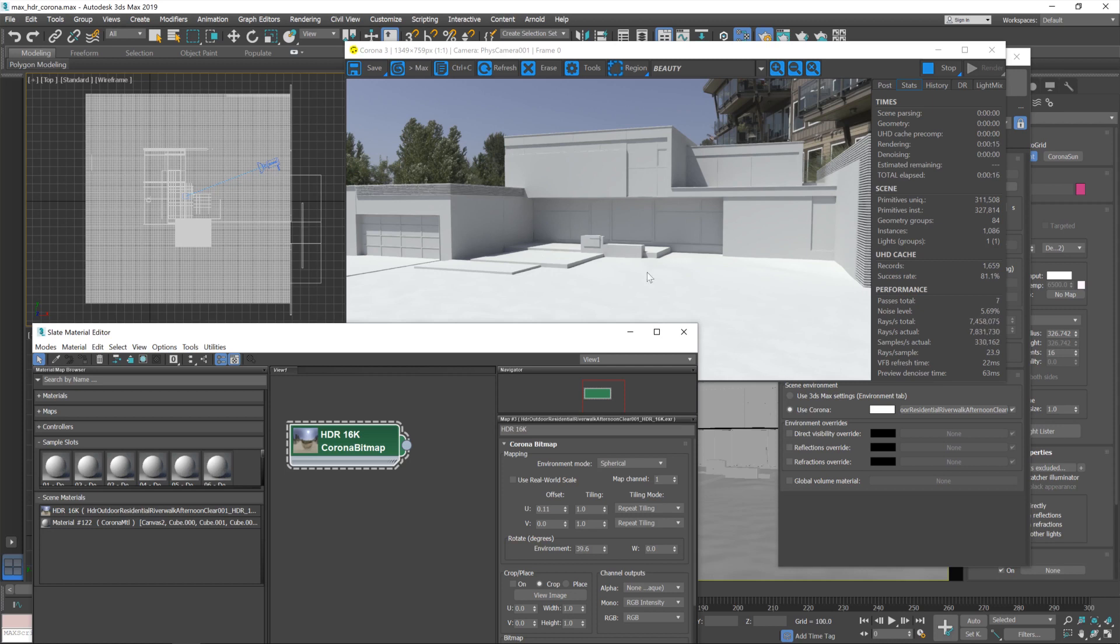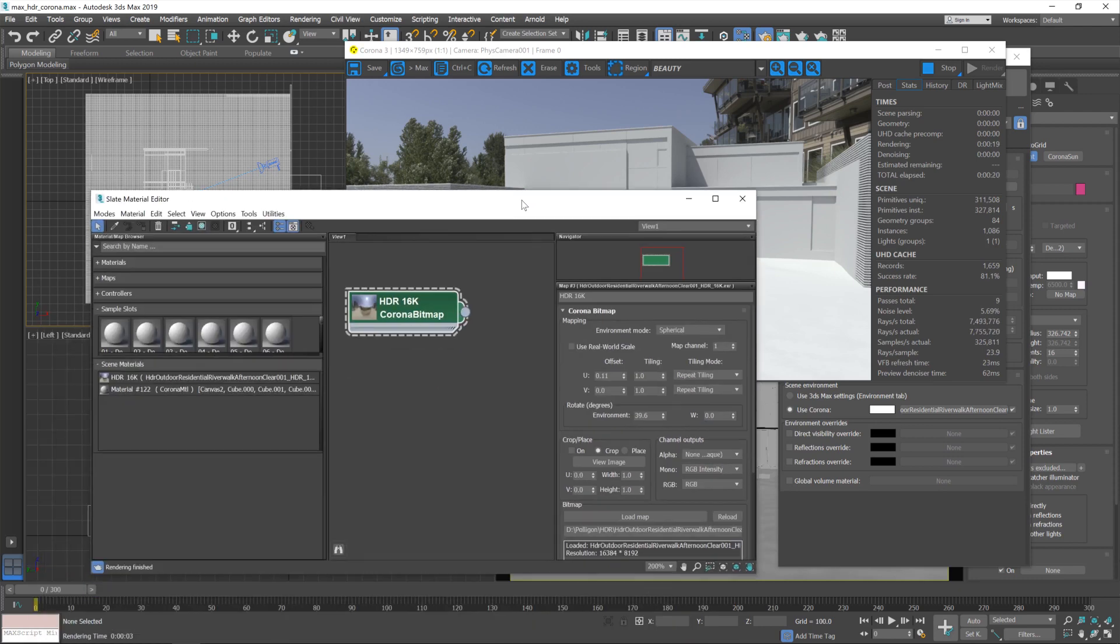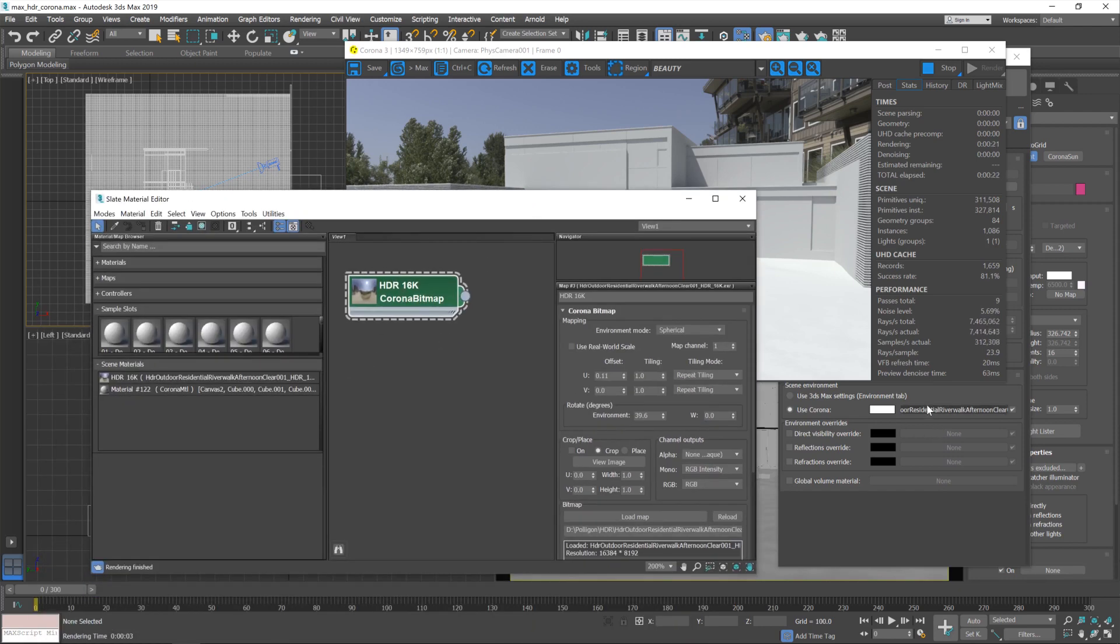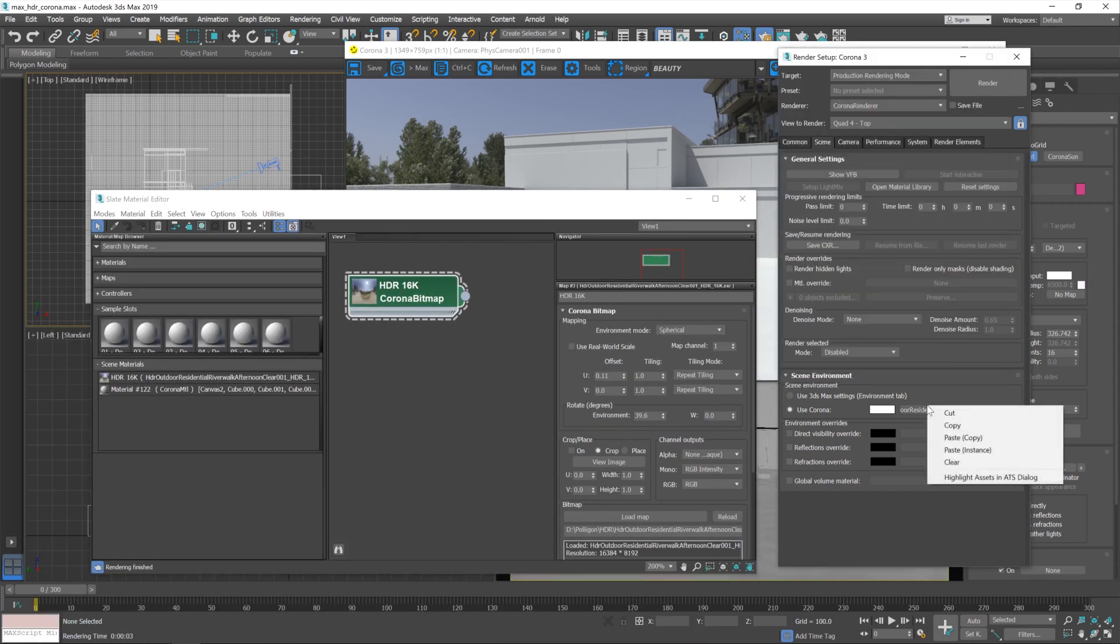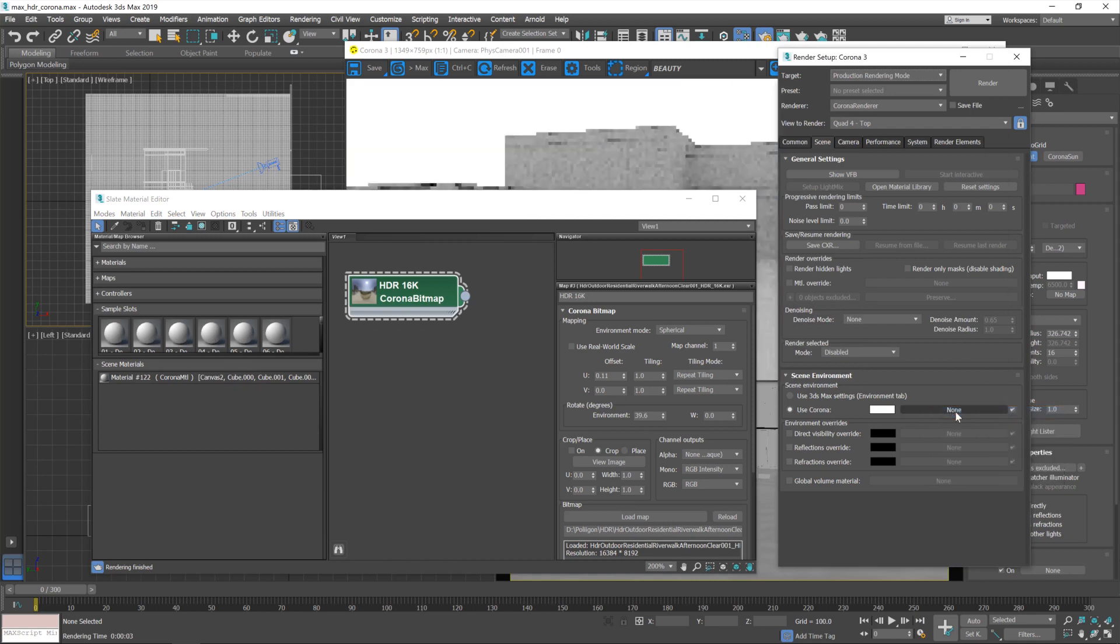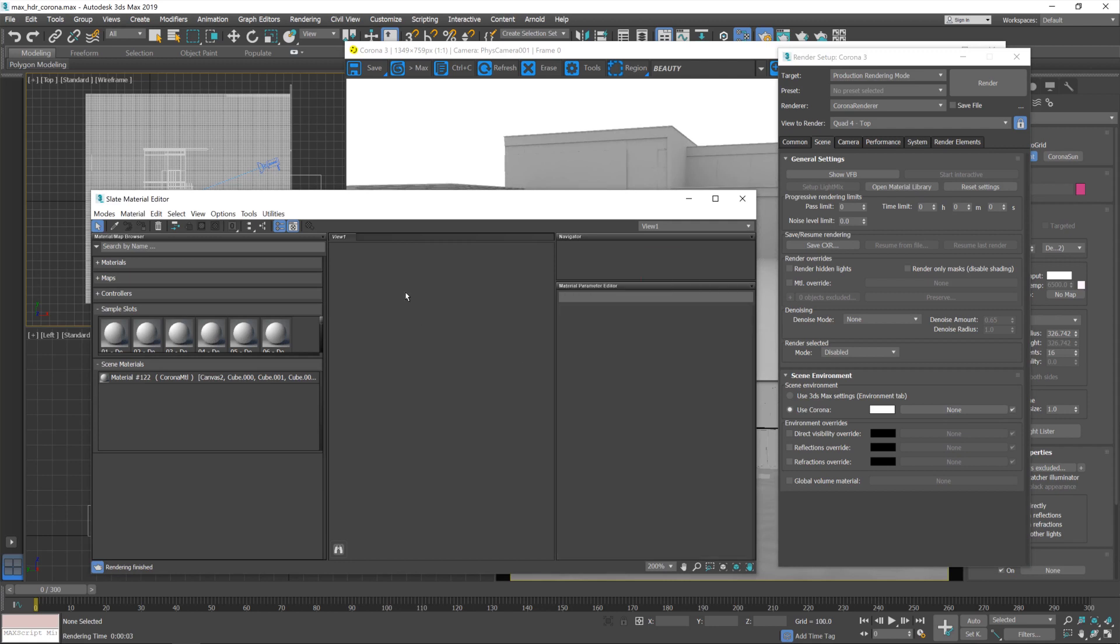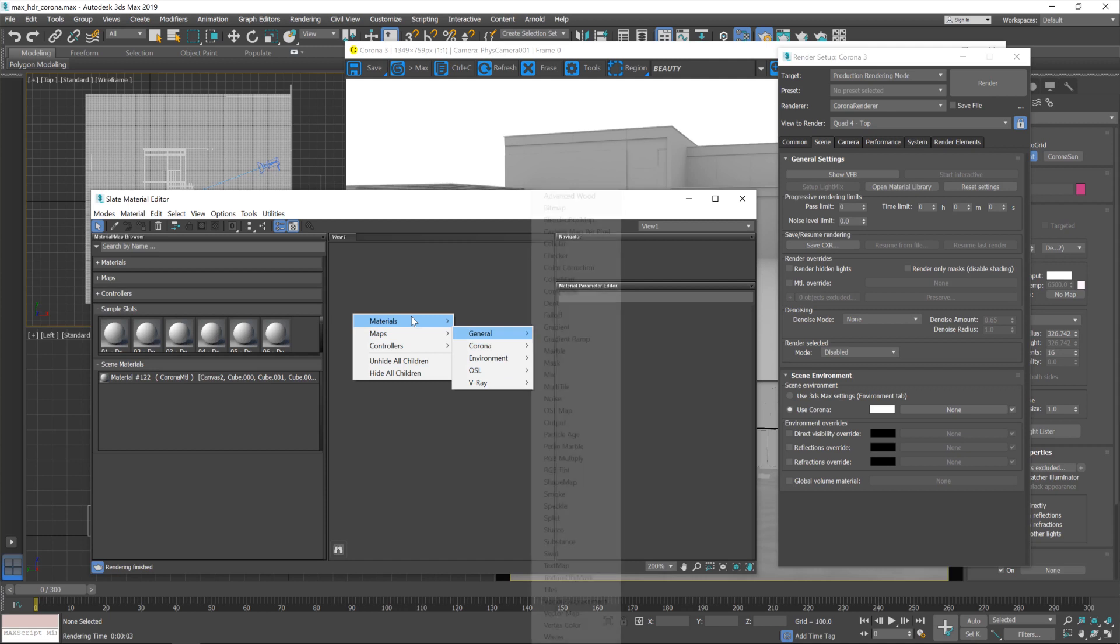But the lighting we're actually seeing on our model is exactly what I want. So what we're going to do at this point is I'm going to get rid of that completely, and I'm just going to make a note that the offset's at 0.11, and then I'm getting rid of that big 16k.